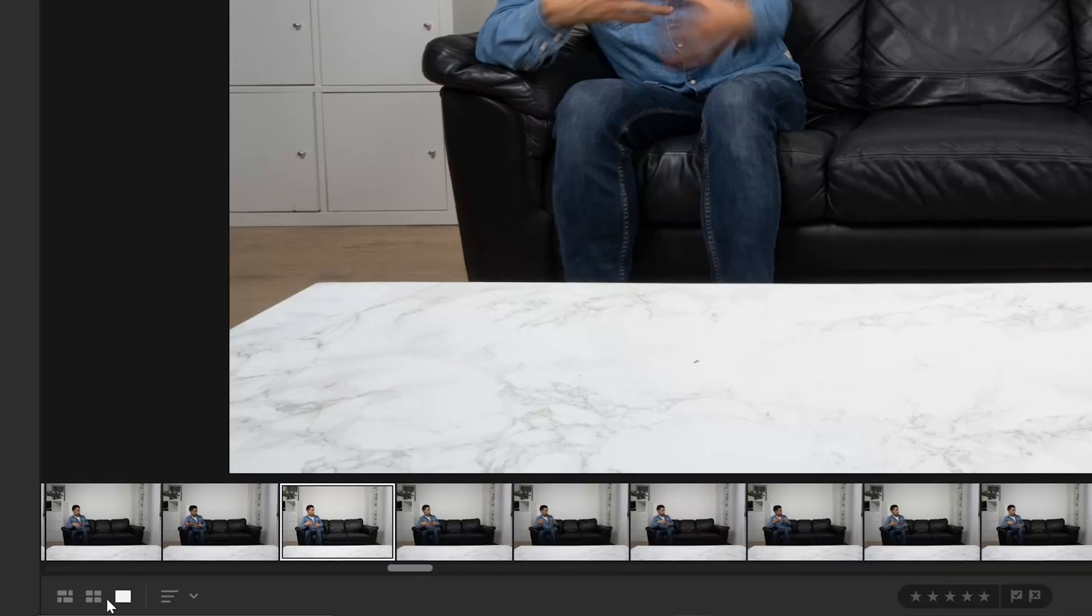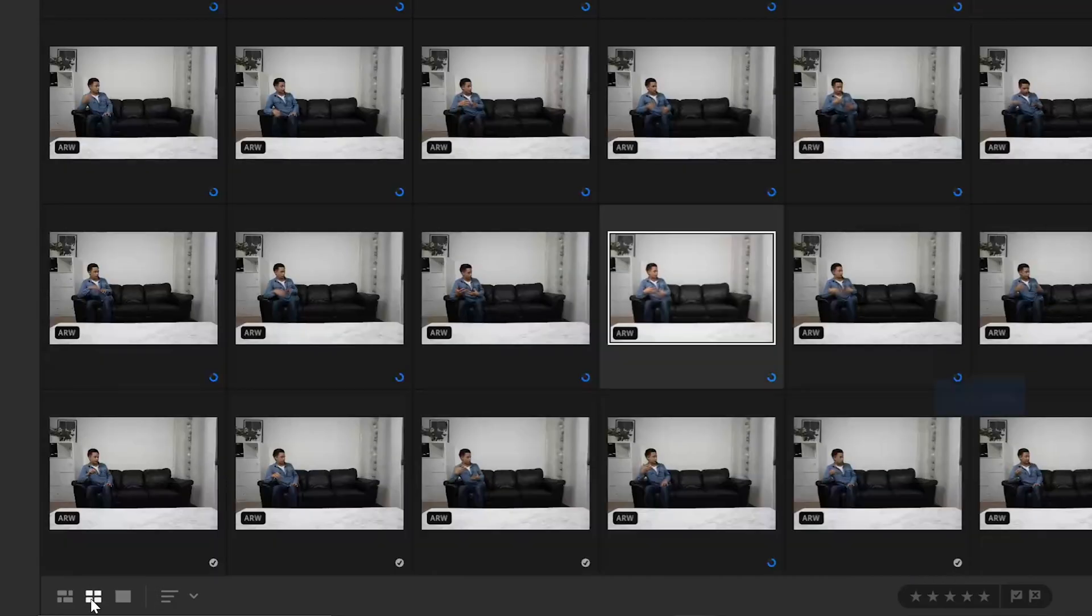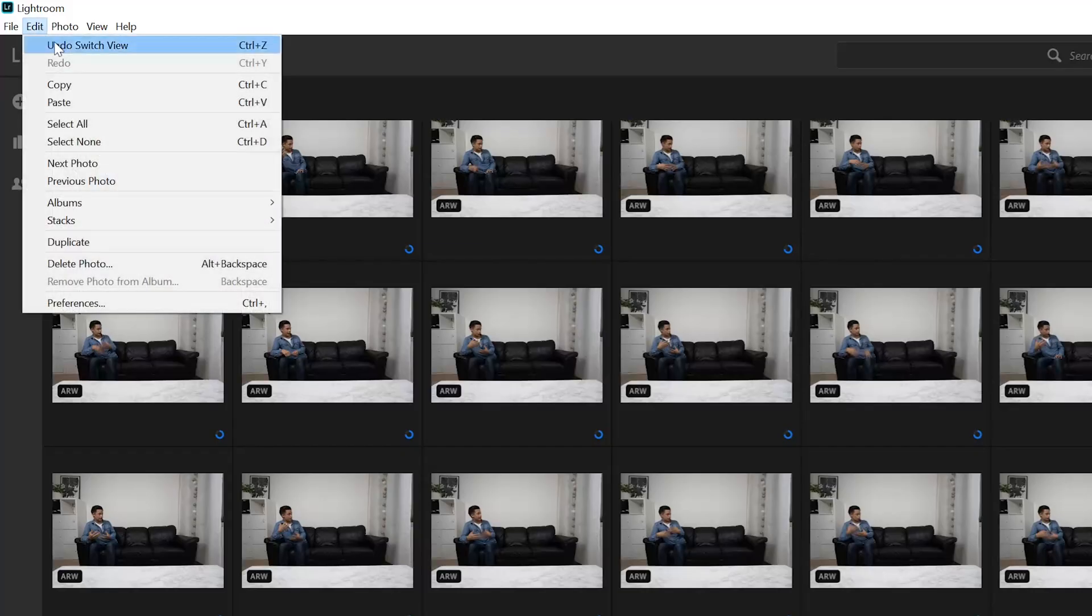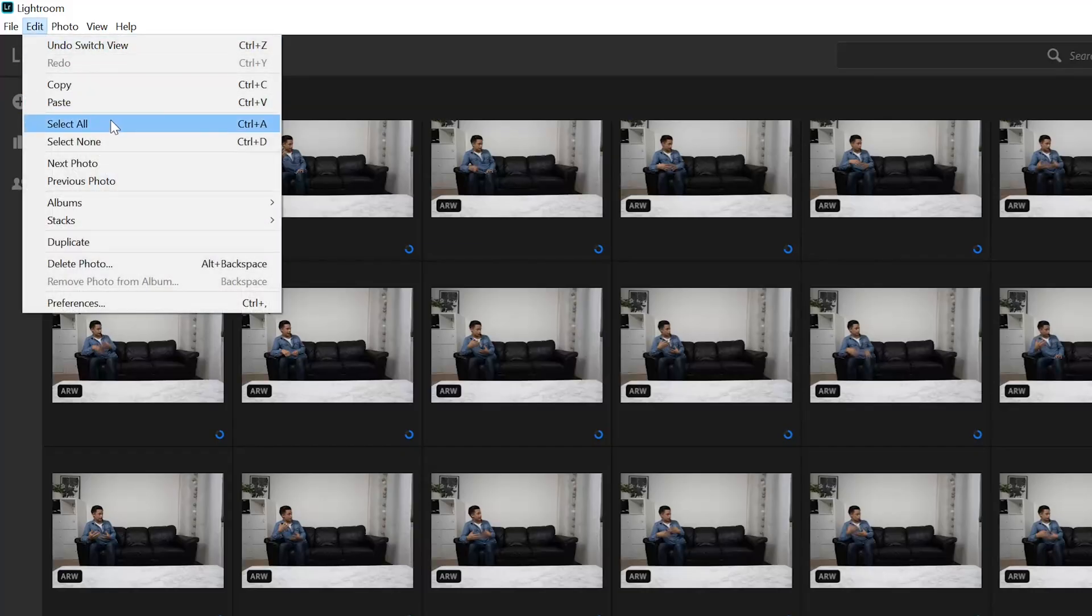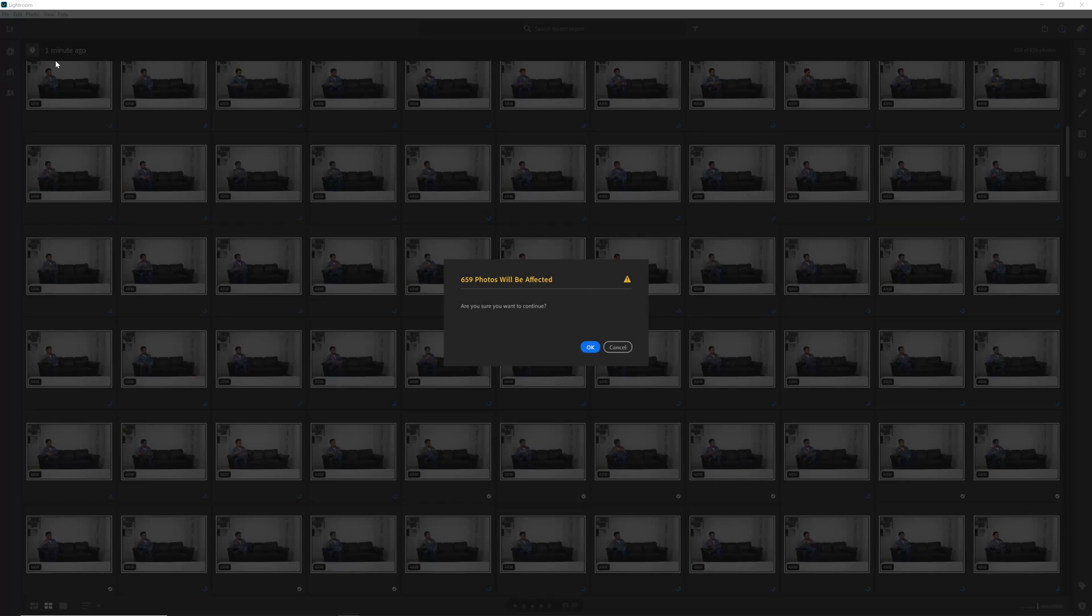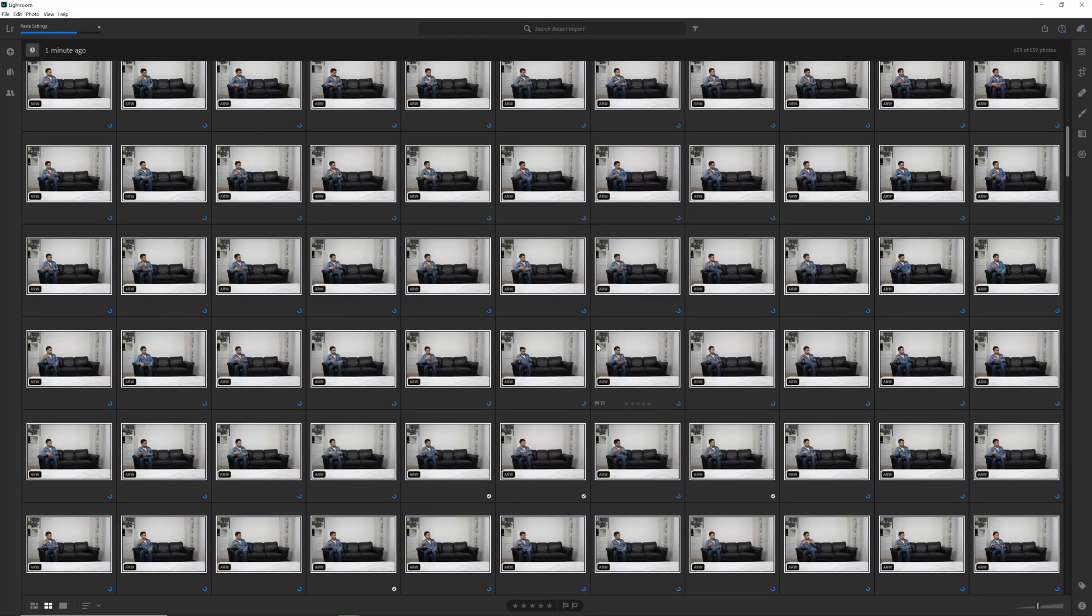Then go to the square grid. Go to edit and select all. Then type Ctrl+V to copy the edit you did to all of the photos.